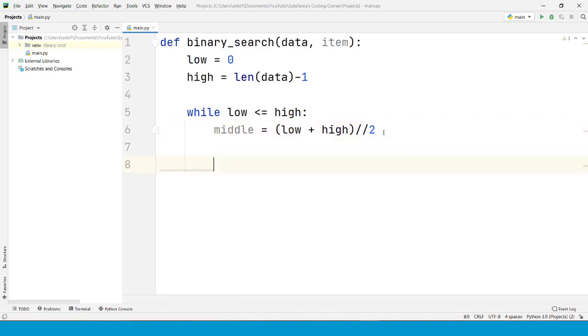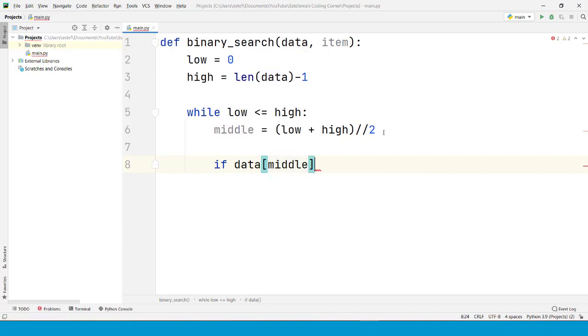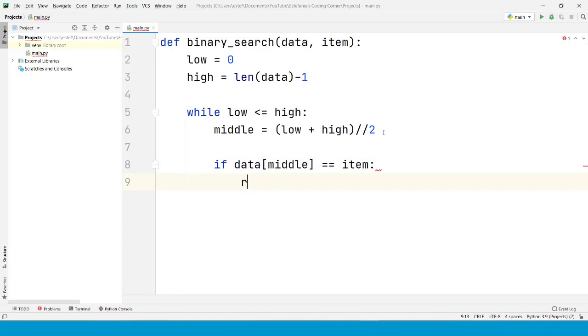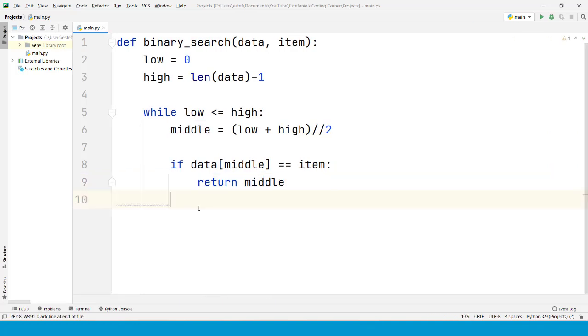After we do that, we have to check if that middle element is the element that we are looking for. If the data at that middle index is equal to the item that we are looking for, then we just return that middle index. That is the output of the algorithm, the index of the element that we are looking for. This is the first case.